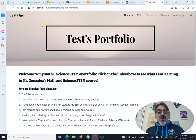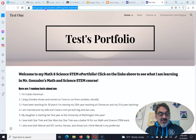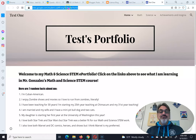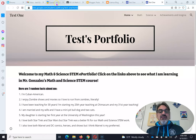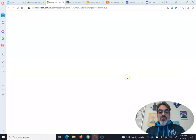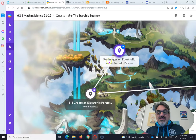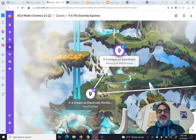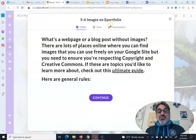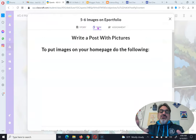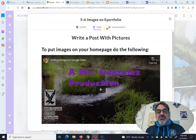Now you can go back up here and copy the link. Notice the link is the same — it should be, it's just updated. You go back here to your quest. Now you're on five, six images on ePortfolio, and of course you were on the task, because that's how you know to do this.